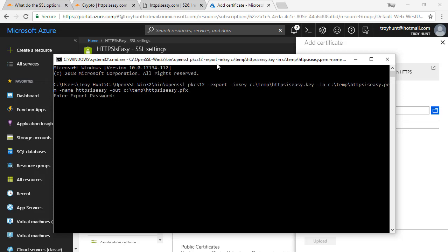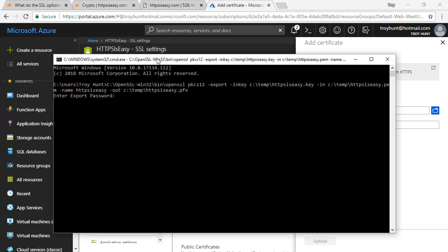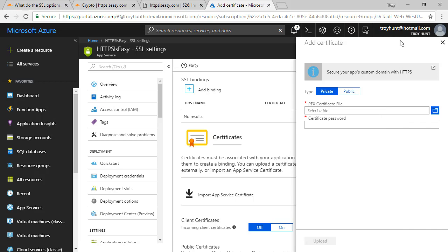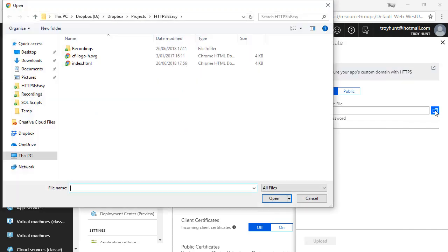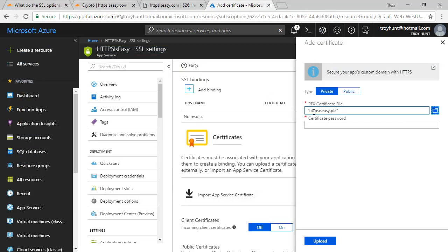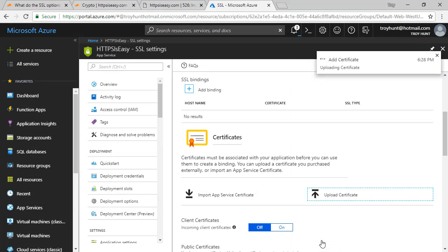It's going to need a password, so I'll copy one I prepared before, paste it in, run it, and paste that password in again. I now have a PFX file that I can upload into Azure. I'll select that from my local file system and paste in the password I used when I created the PFX. I'm going to upload that into Azure now — and that's done. Certificate successfully uploaded.